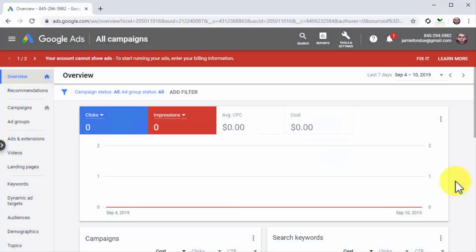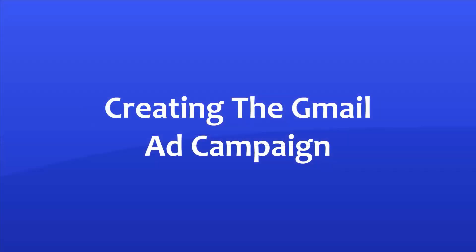Gmail is a Google service just like YouTube, so you have to create Gmail ad campaigns through the Google Ads dashboard. You can go to your Google Ads dashboard by visiting the ads.google.com URL while logged into your Google account.